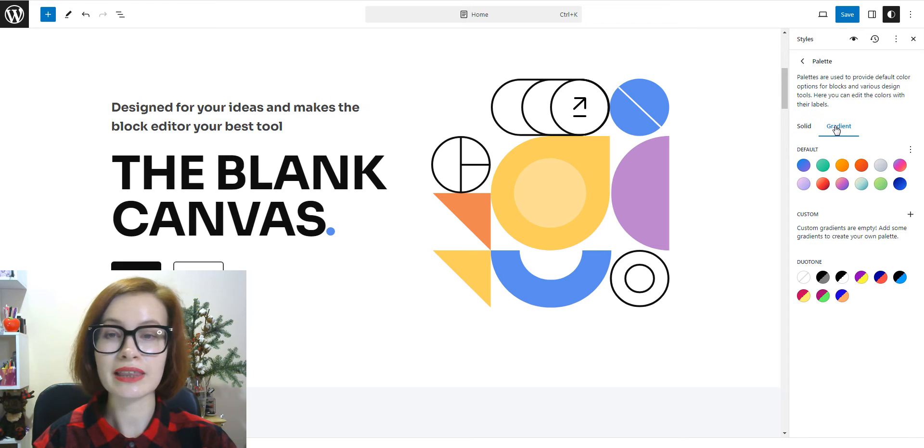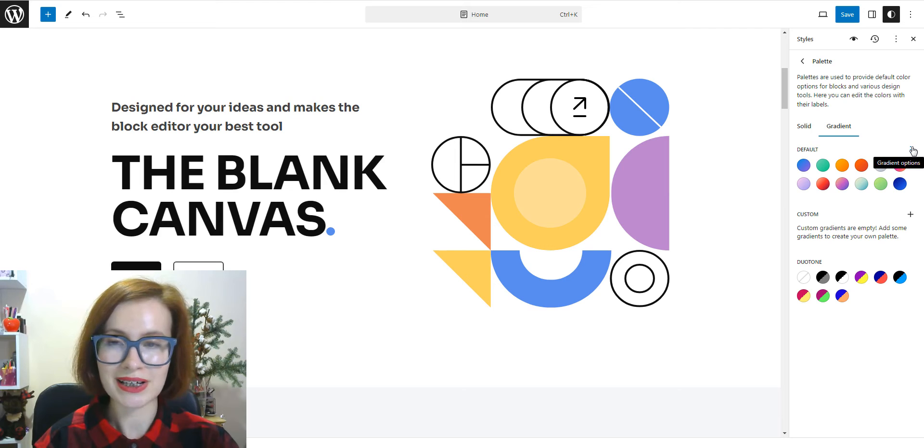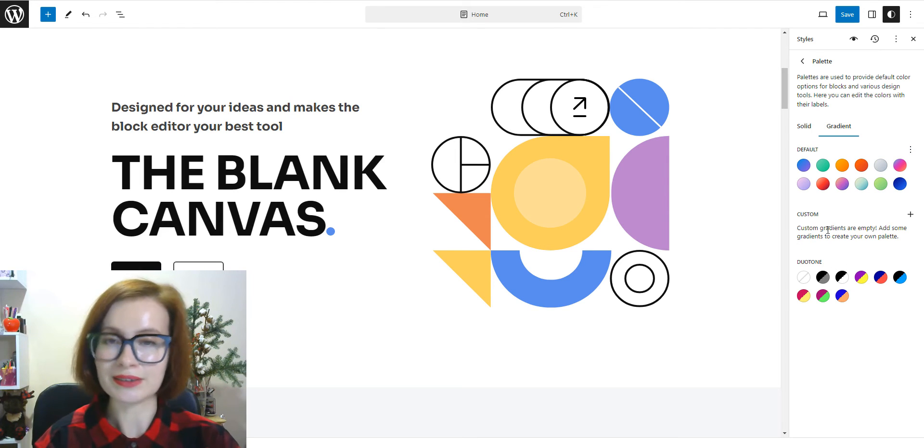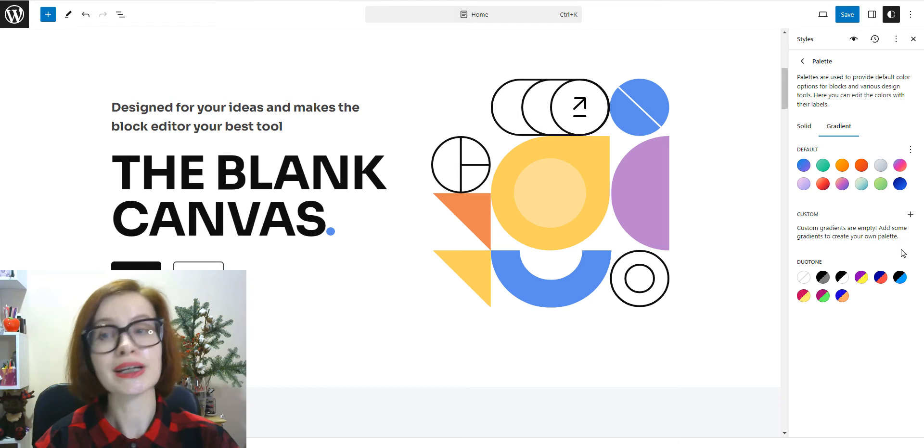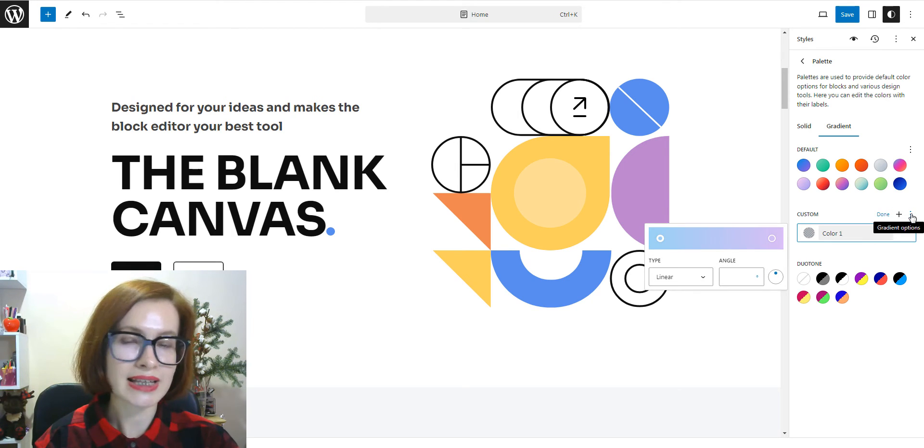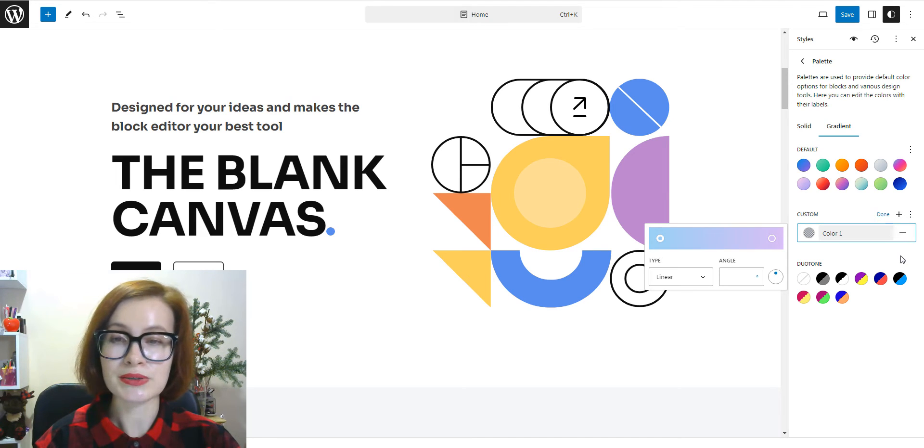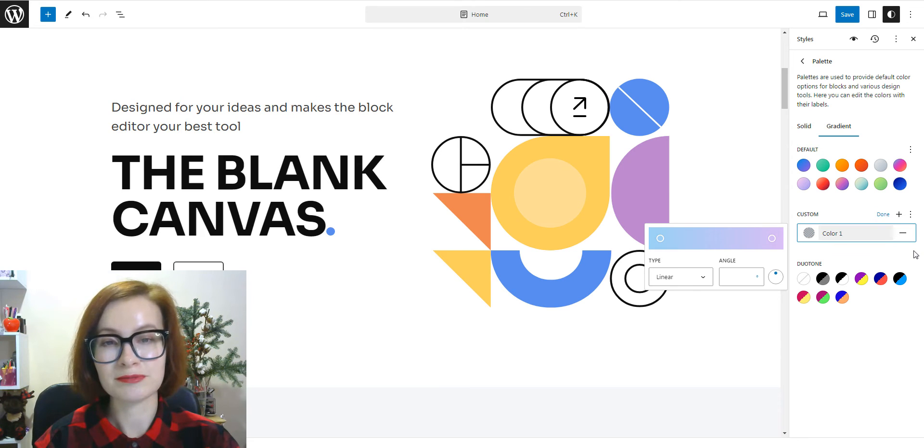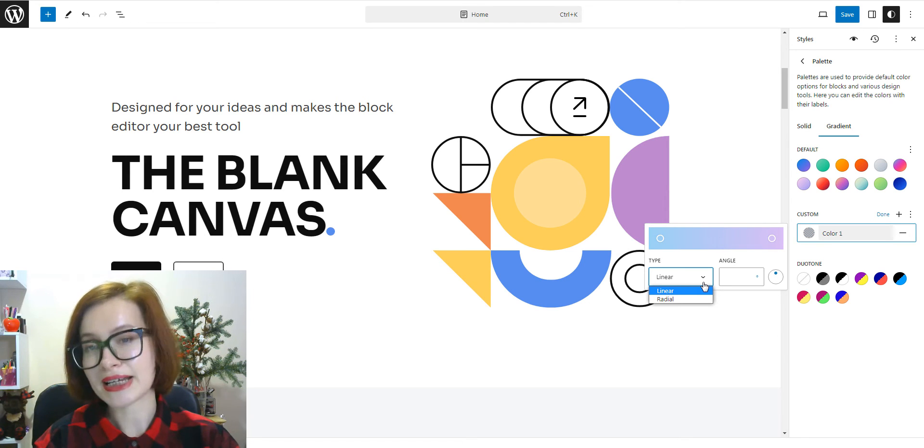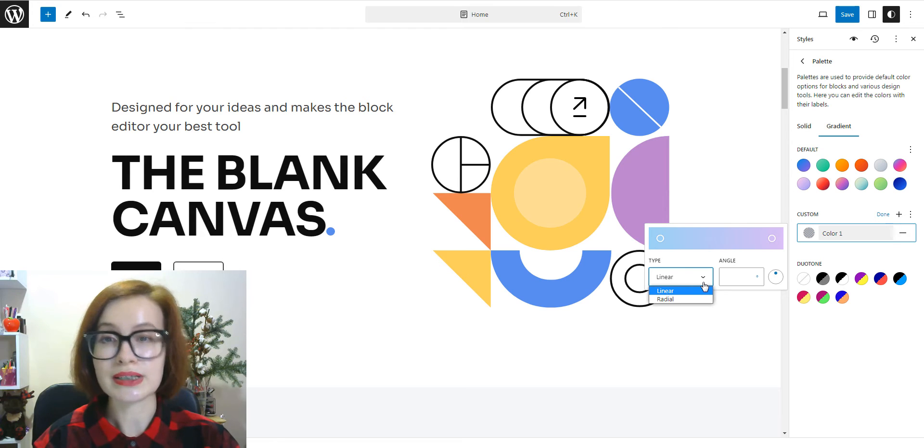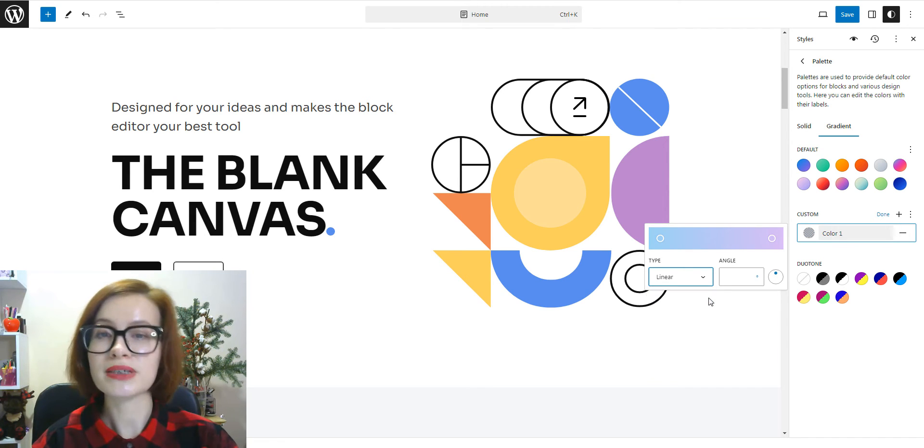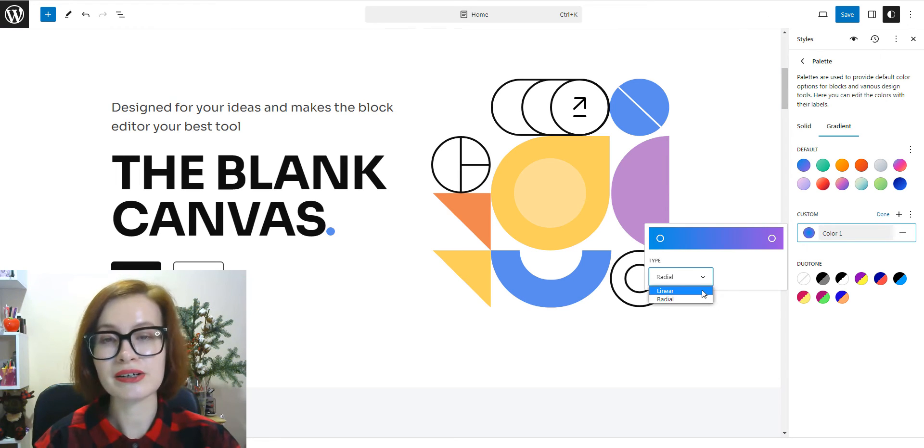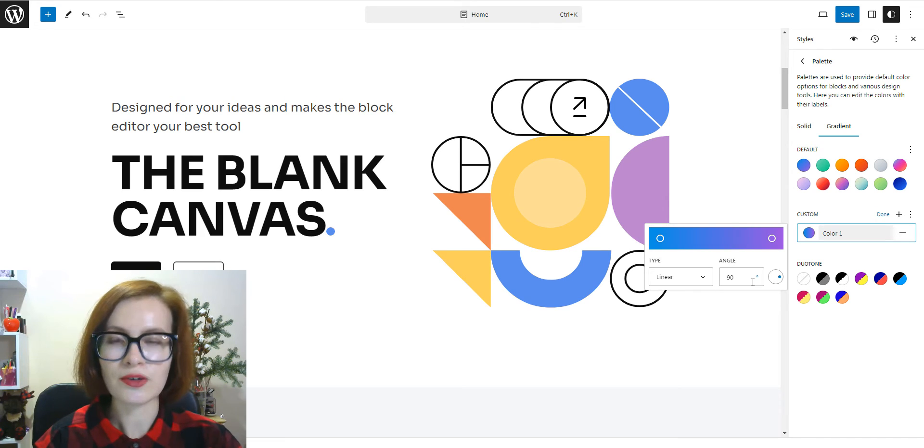You can also click the gradients tab to add gradients to your color options. Just like with your solid colors, you can set theme, default, and custom options. A slider will appear that allows you to set the colors that make up the gradient. You can select the gradient. Linear creates a gradient between the two colors along a straight line. Radial starts from the center and moves to the borders. If you select linear type, you can edit the number in the box to select a custom value for the gradient angle.